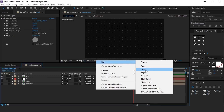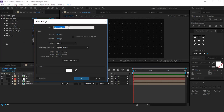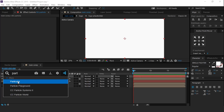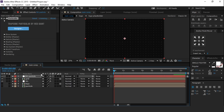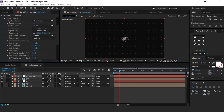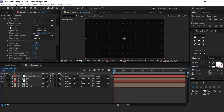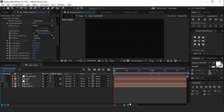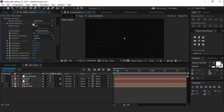Now create a new solid background particle layer and search for the Particular effect. This is a third-party plugin from Red Giant — you can download it from the official Red Giant website, link in description. Open emitter, go to the first frame of the timeline, and add a keyframe on particles per second. Increase the number of particles to around 5000, then go 3 to 2 frames forward and change particles amount to 0.